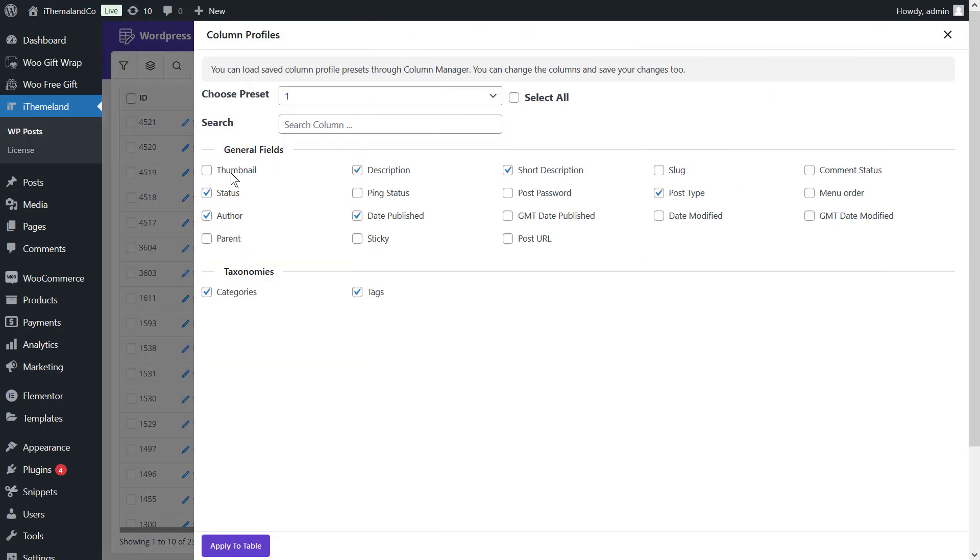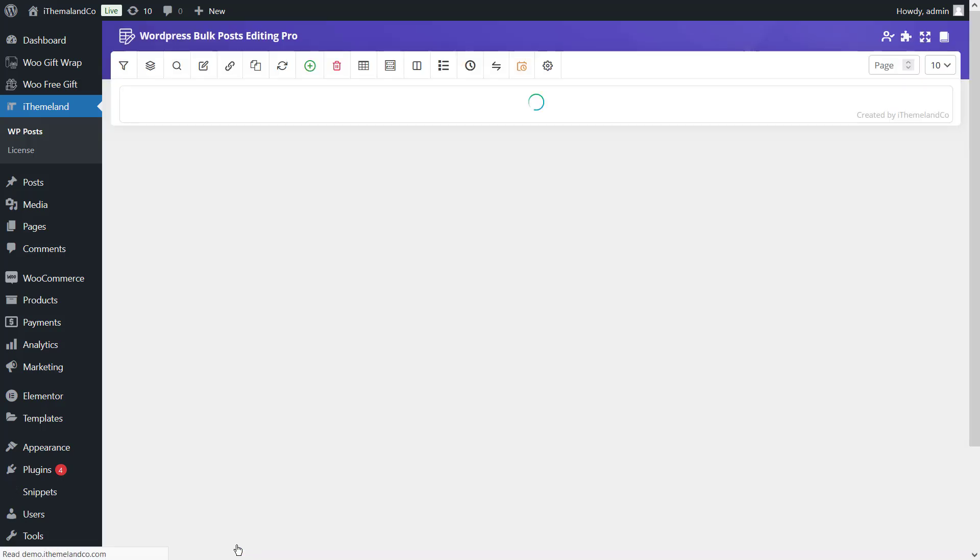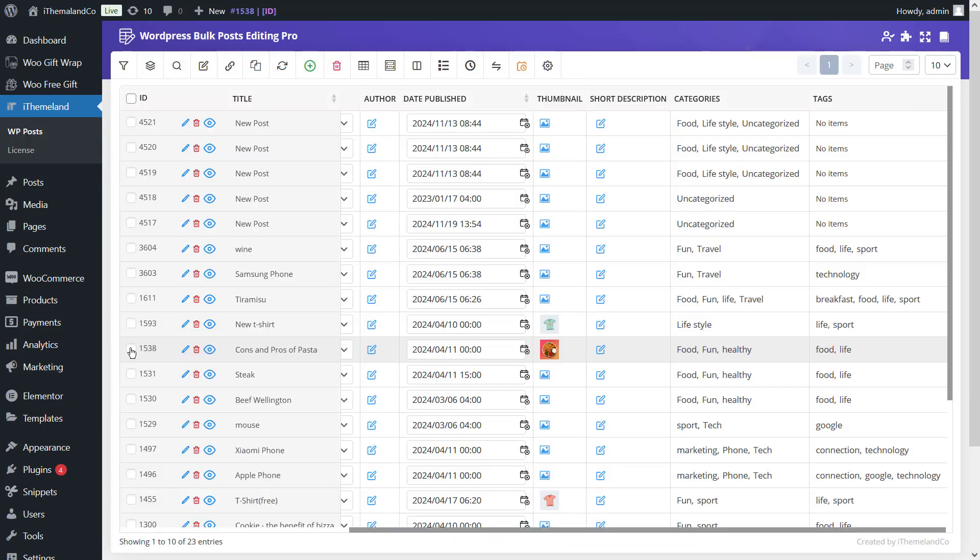By clicking on this tool, the column profile form is opened and you can mark the thumbnail column. After pressing the Apply to Table button, you can see the post images in the table.